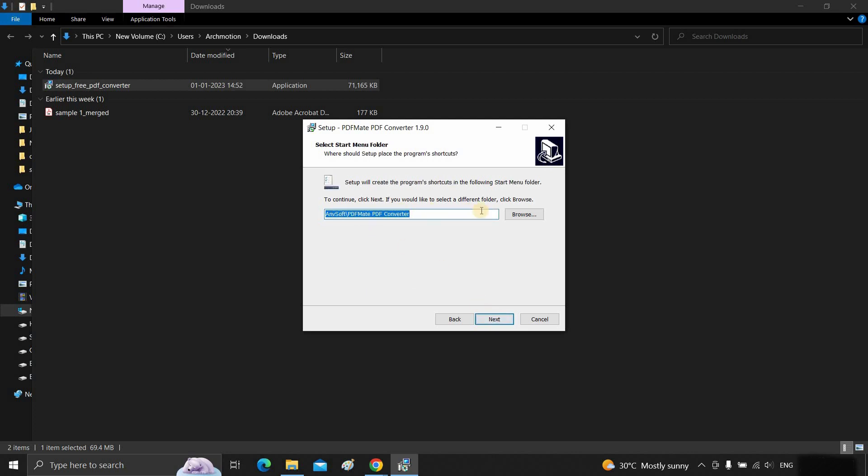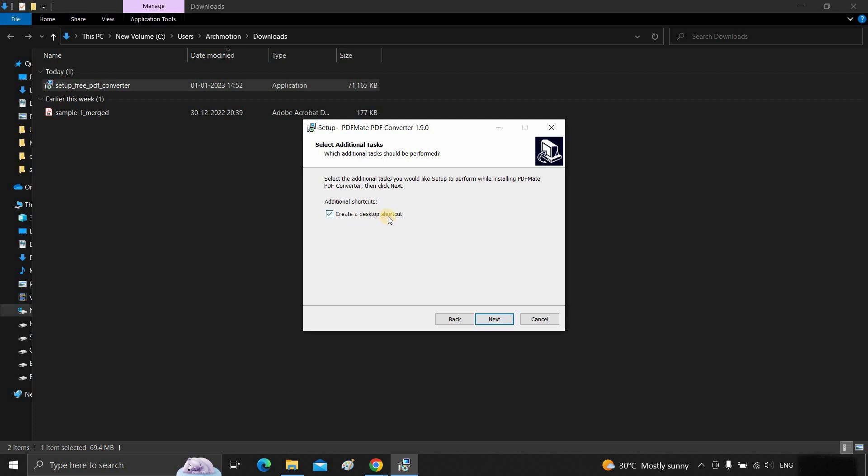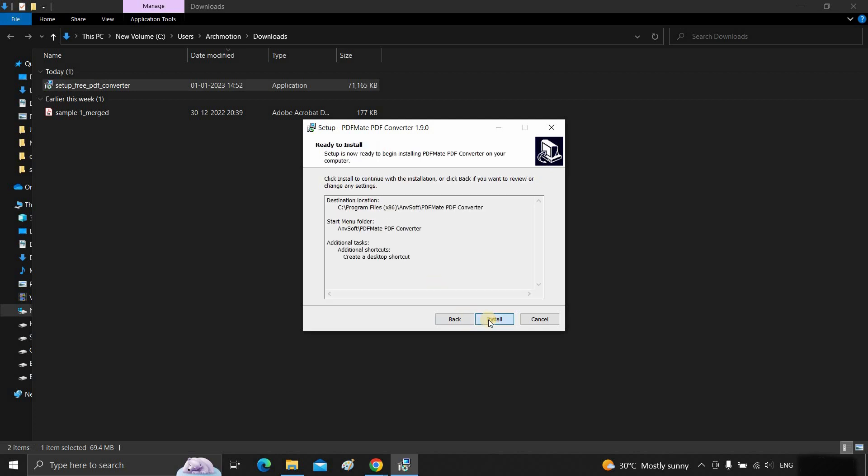I am keeping the default location. Click next. Here, put a tick if you want to create one desktop icon. Click next.